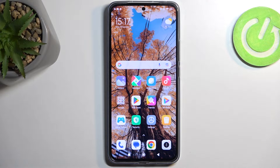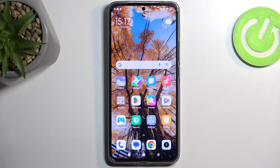Welcome. This is a Xiaomi 13T Pro and today I will show you how you can access the recovery mode on this device.